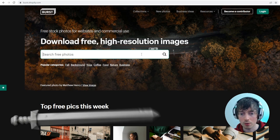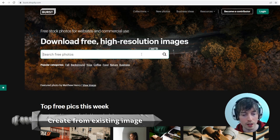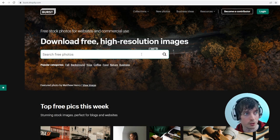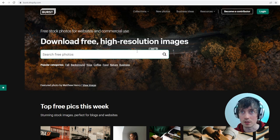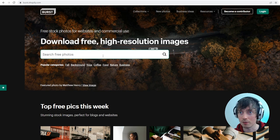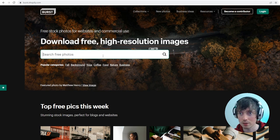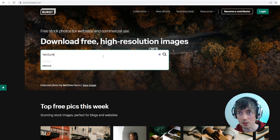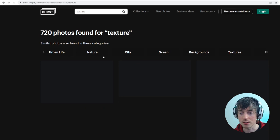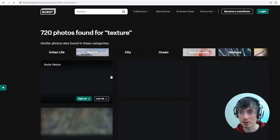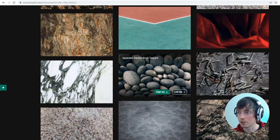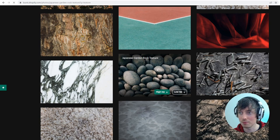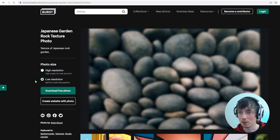If we wanted to create an alpha from an existing image, we could go onto a website like this. I'm using a website called burst.shopify.com. It seems to have commercial use free images. If we search for texture here, we'll find something that we can use to create an alpha from. So if we take this Japanese garden rock texture and we'll download.